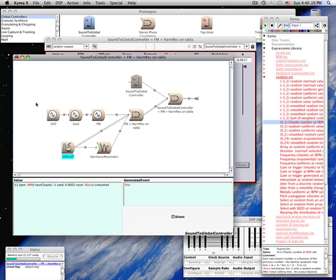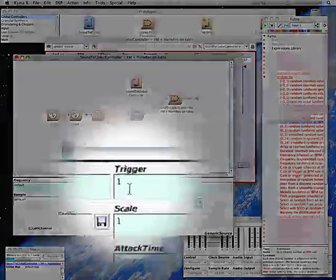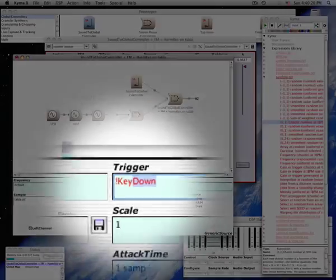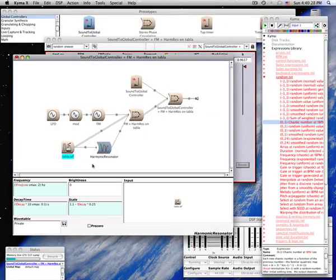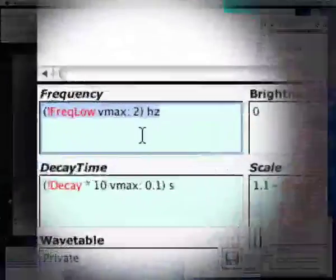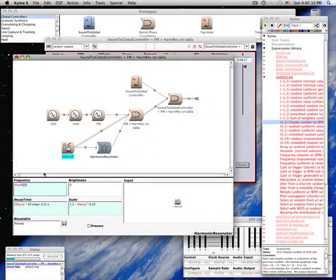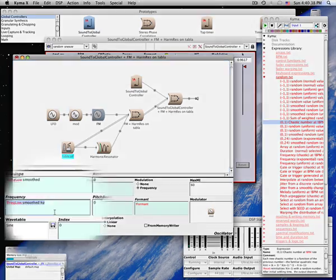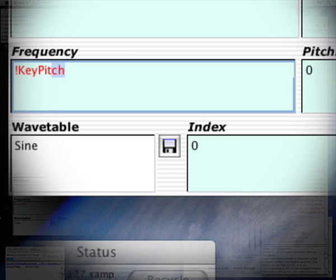To modify a sound so that it can be controlled from a keyboard, change any triggers or gates to key down. Here I'm changing the carrier frequency of the FM.